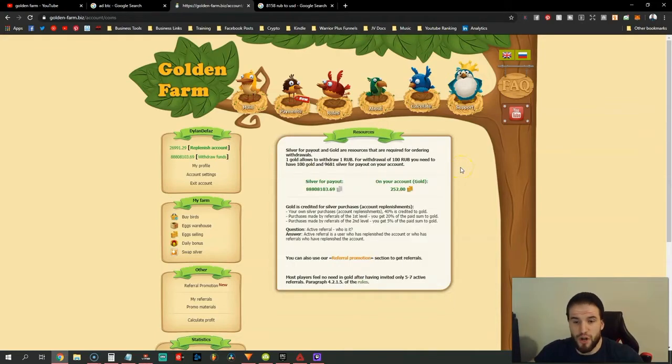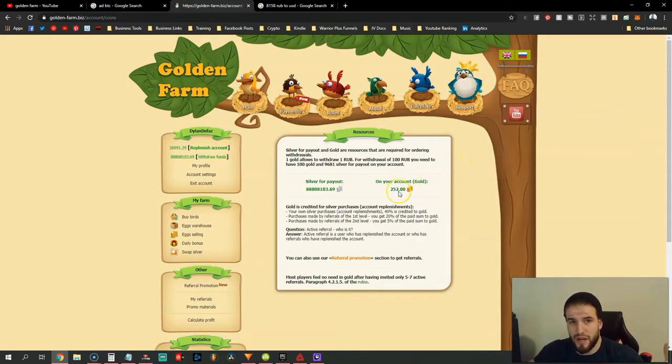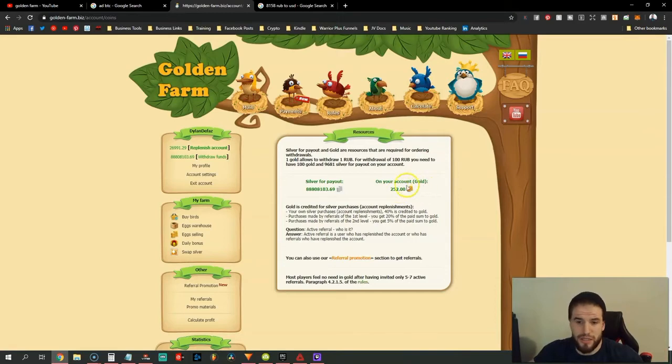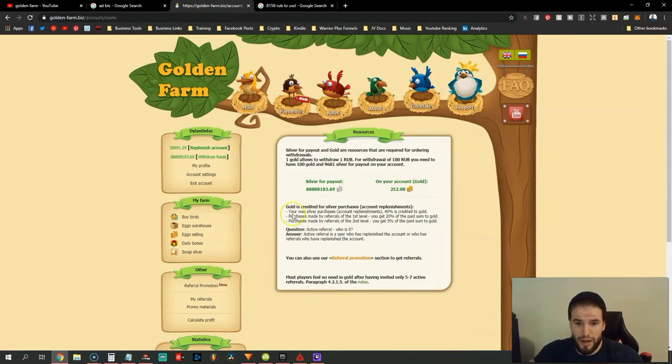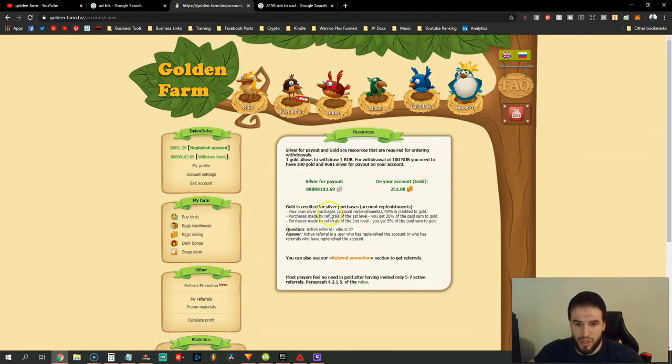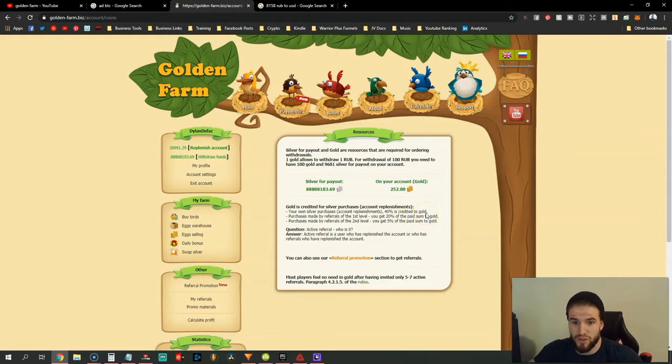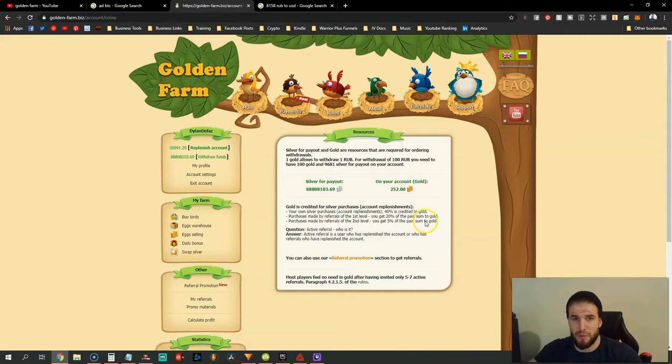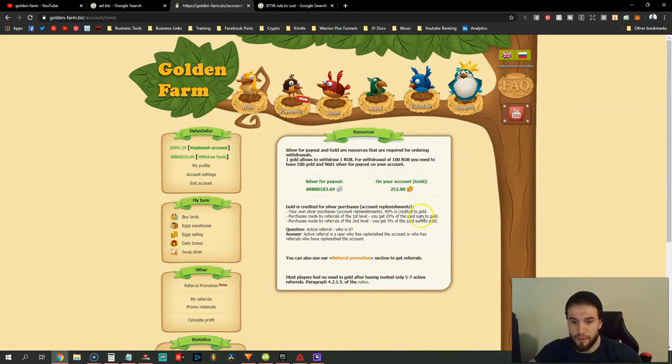First things first, what is gold? Gold is their currency that you use to withdraw. How do you get gold? From your own silver purchases and account replenishments, 40% is credited to gold. So if you deposit and expect to withdraw the same amount, that's not going to happen.